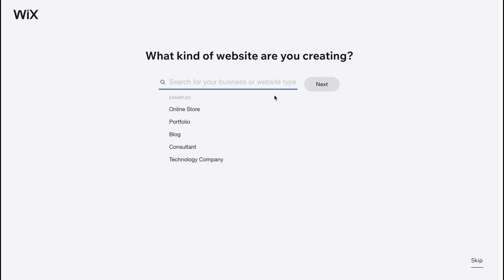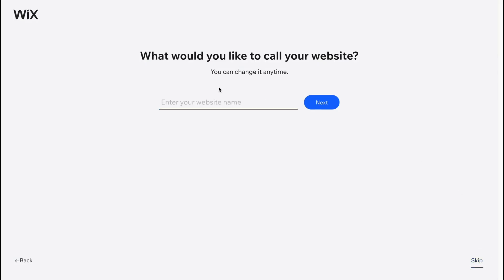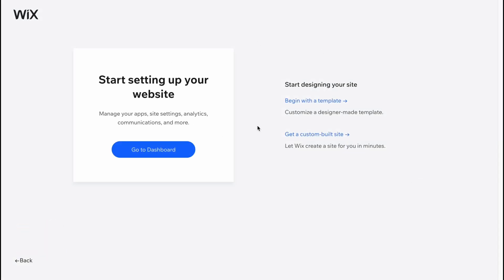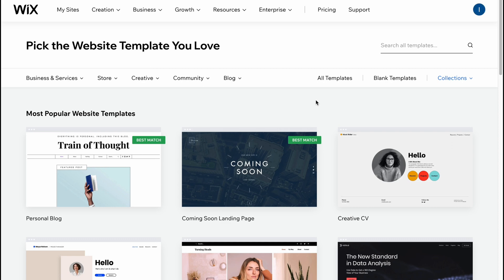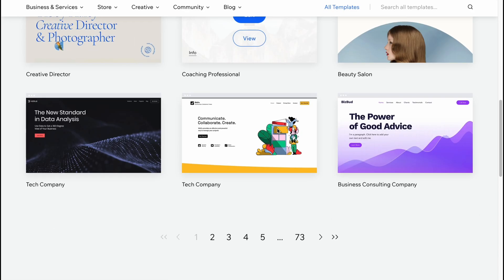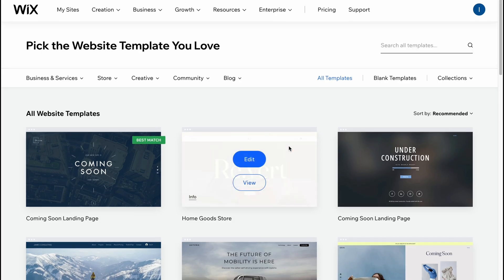We'll come to a page with templates, but first we need to answer some questions — we can easily skip these in the bottom right corner. I'm going to skip all the questions because we can change everything after choosing a template. I suggest clicking on 'Begin with Template,' and we'll come to our templates area where we can find a lot of different templates.